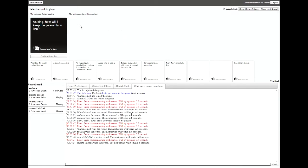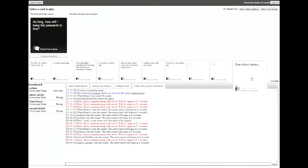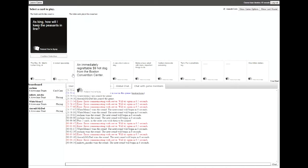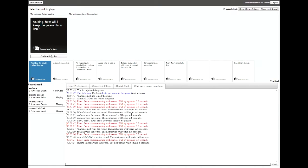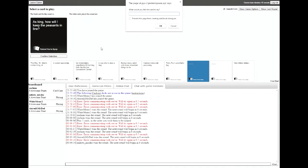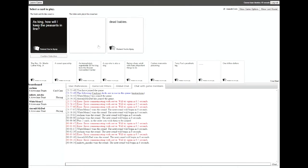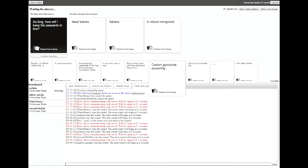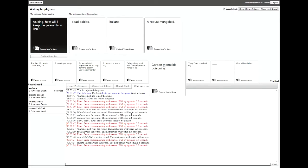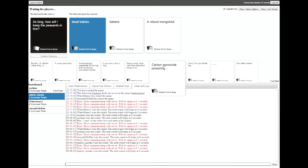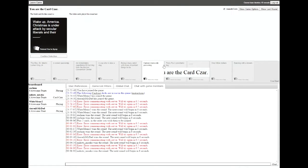As king, how would I keep the peasants in line? Specifically me. How will I myself keep the peasants in line? I'm excited for this. Dead baby. Okay. The rule is it only works the first time and not in a row. Italians. A robust mongoloid. I don't know what a robust mongoloid is. It's like a man child. I put Italians. I'd go with Italians. Yeah, use them as your enforcers.